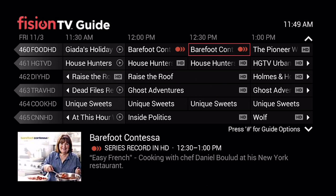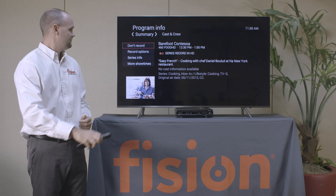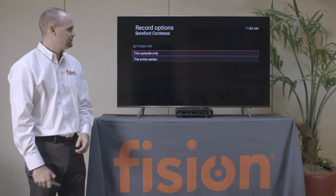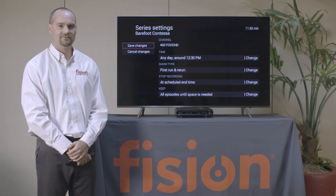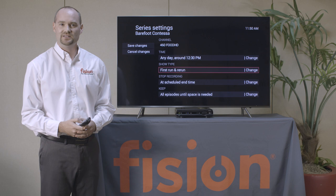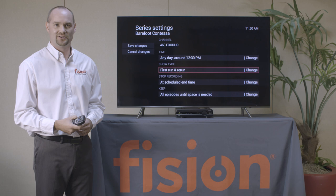We can press the Info button, and on the left-hand side we have Record Options where we can customize our recording. I'll go down one line using my directional arrows and press OK. We are talking about the entire series, so we'll select Series, and we have our different customizable options in the middle of the screen. One of the main ones is Show Type, where you get to determine if you want just the first-run episodes or if you want to include reruns. As default everything is included, but you have the option to say just new episodes. I'll move the circle down to first run only, press OK, and you'll notice that has changed on screen.